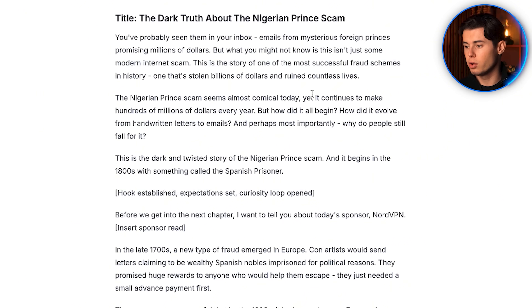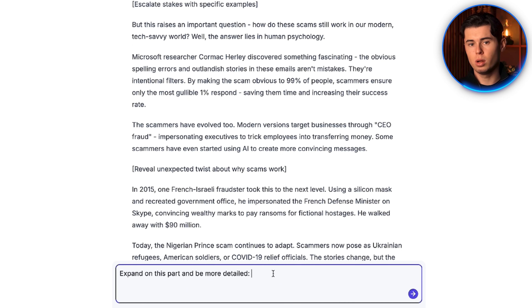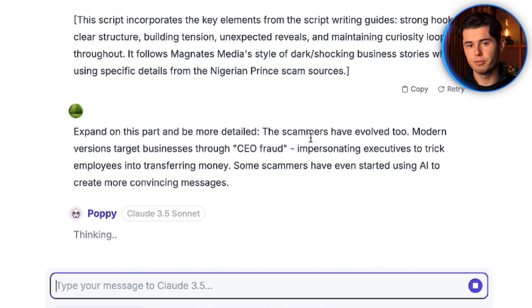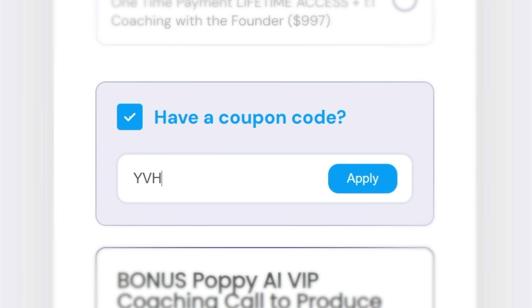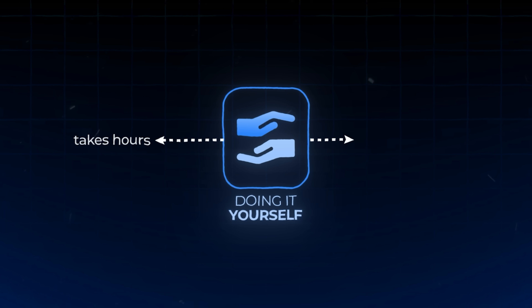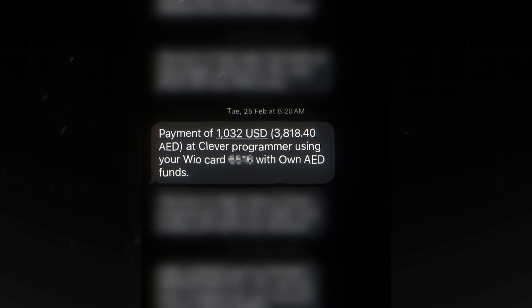The AI will now generate a complete script based on all of your references, and it does this insanely accurately — which is why I've been using this for my main channel scripts as well as a bunch of other channels I run. The first script will be very good, but if you want more detail on certain sections, you can just ask it to expand on specific parts. At just $25 a month with my discount code YVH, this tool is incredibly valuable considering professional script writers charge $50 to $200 per script. I believe in this tool so much that I recently purchased a $1,032 a year plan for one of my team members.